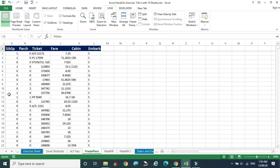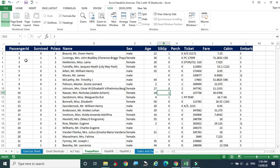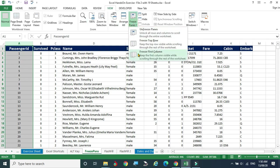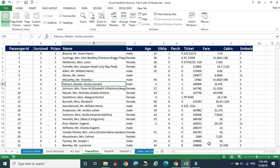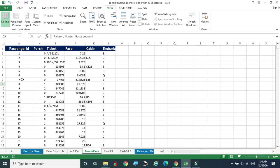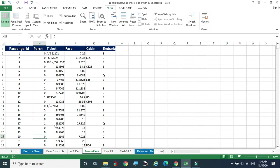In case you are scrolling horizontally and want to know the serial number of a row, select the first column and go to Freeze Panes. Now when moving sideways, that particular column remains frozen so you can easily understand — this record is the 15th one, this is the 20th, and so on.